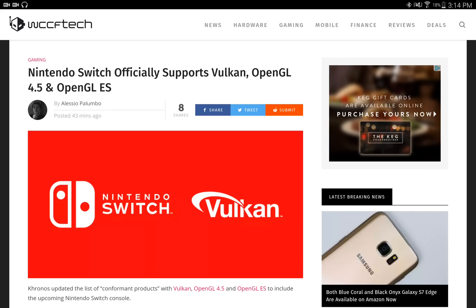Hello, this is Dee and I'm back with another video. The Nintendo Switch officially supports the Vulkan API, OpenGL 4.5 and OpenGL ES. I'm going to leave a link in the description of the video so you can check the article out for yourself and read it in its entirety.